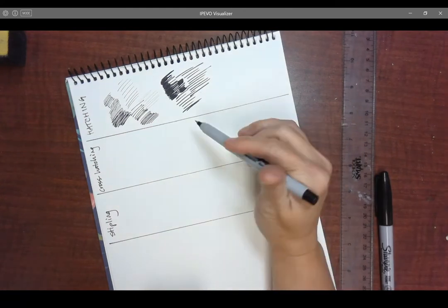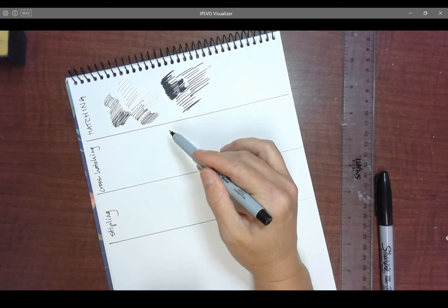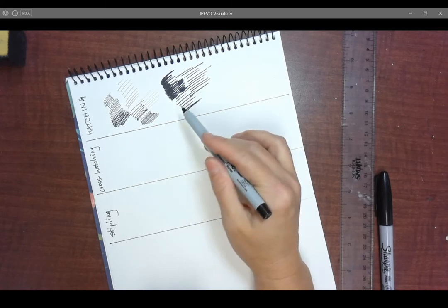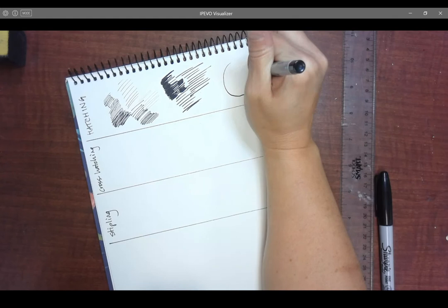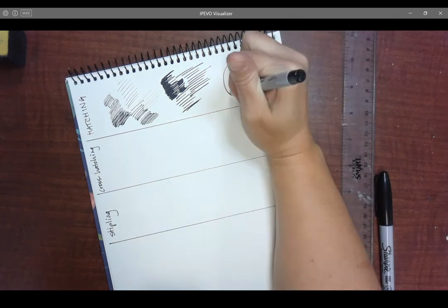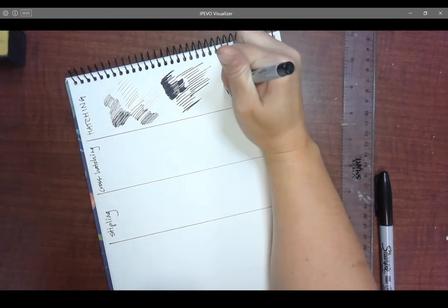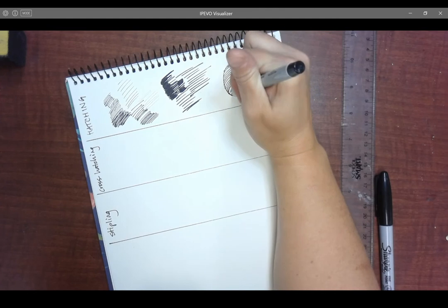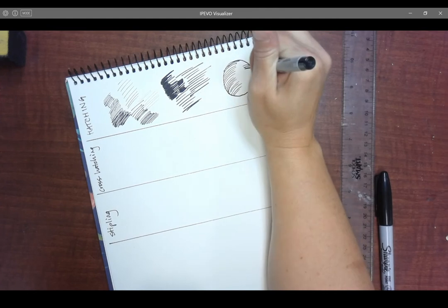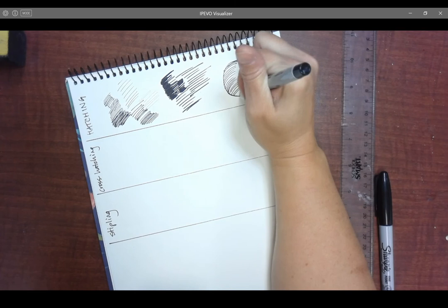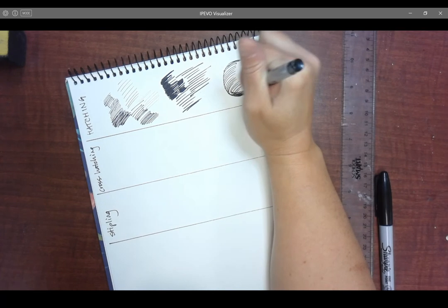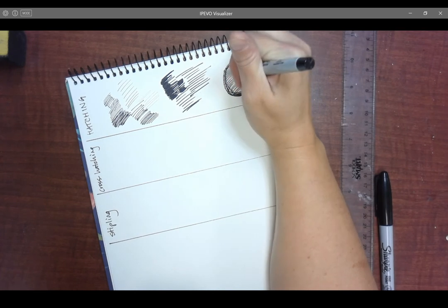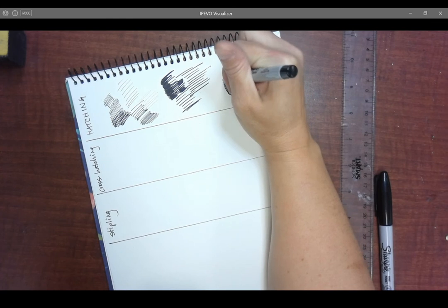Now just because you're using lines does not mean they have to be straight lines. So let's say I do have a circular object or like a circle, and I want to hatch, shade it. What I would do is I would use curved lines to show the curved nature of my curved object. And I could curve those lines in a couple different directions.